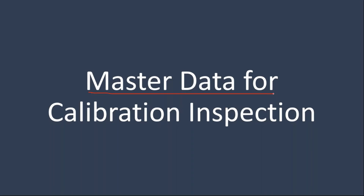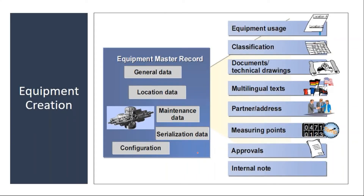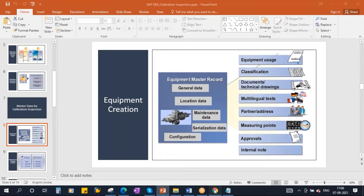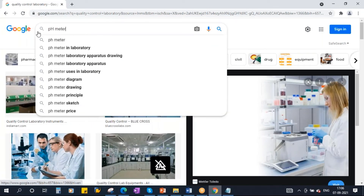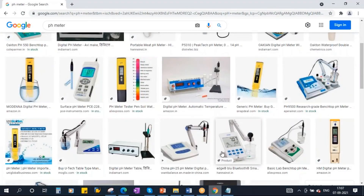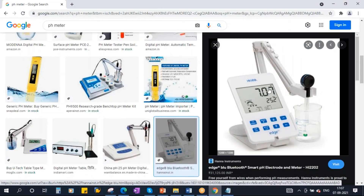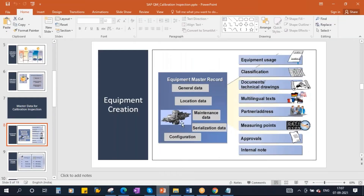Now we will talk about the master data required for calibration inspection. First, you need to create equipment — every test equipment in the quality lab is created as an equipment record. For example, to check the pH value in the lab they normally use a pH meter. I will create this pH meter as an equipment record. If I want to calibrate this pH meter once a month, first I need to create it as equipment in the system. This will be done by the Plant Maintenance team in real time.